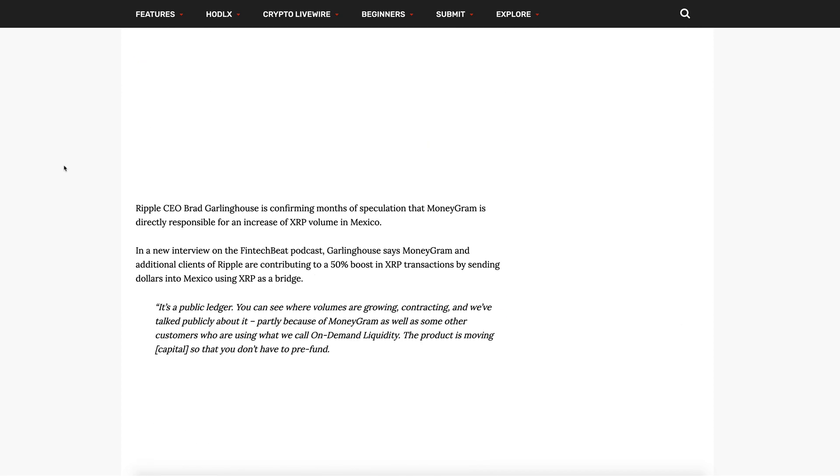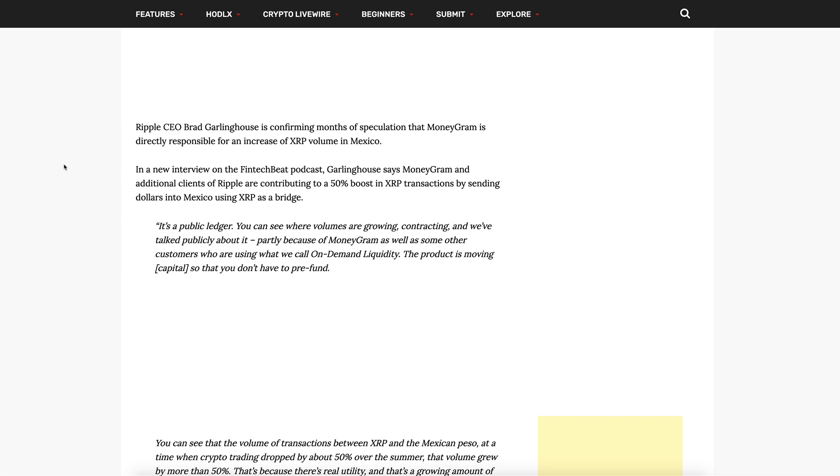First, I wanted to touch on this: Ripple CEO confirms rumor on MoneyGram's use of XRP, says Bitcoin and crypto actively remains largely speculative. This is from Ripple CEO Brad Garlinghouse confirming months of speculation that MoneyGram is directly responsible for an increase of XRP volume in Mexico.